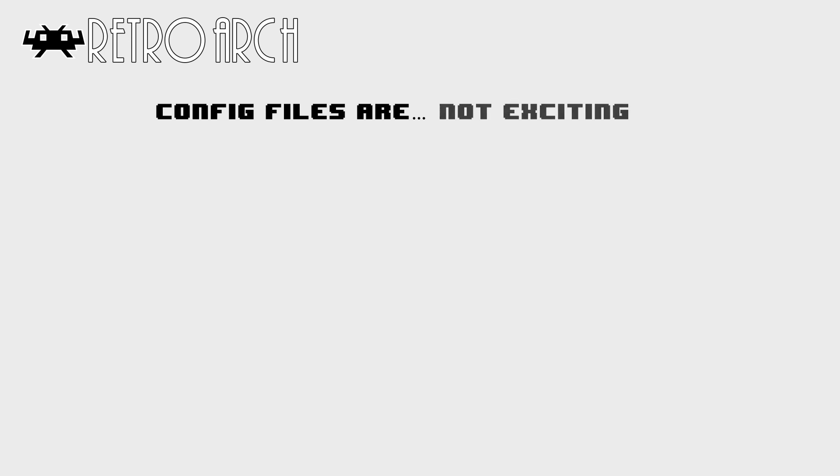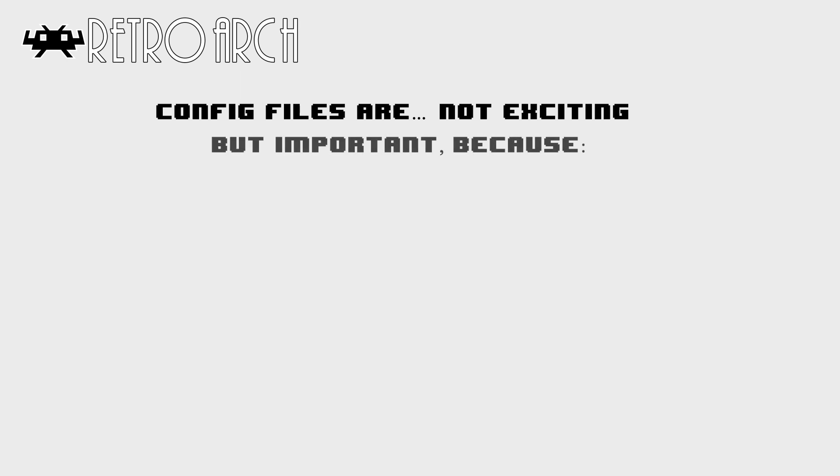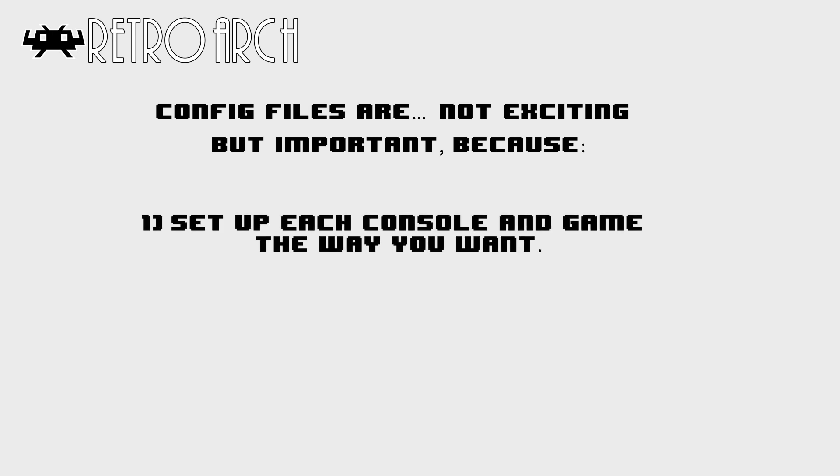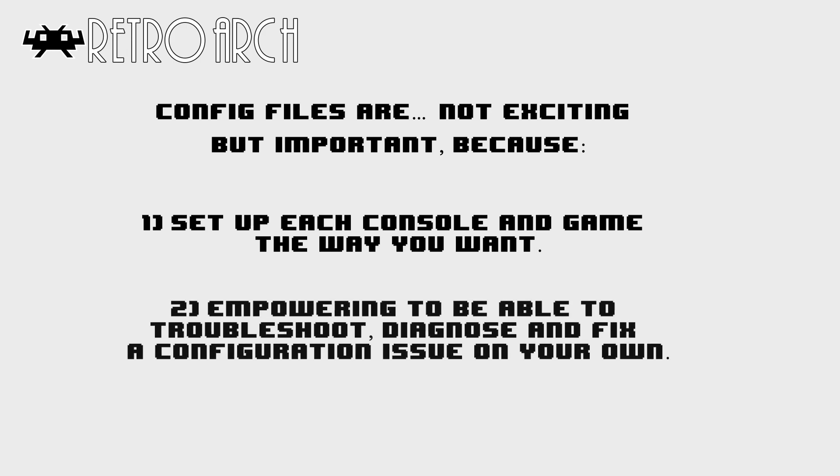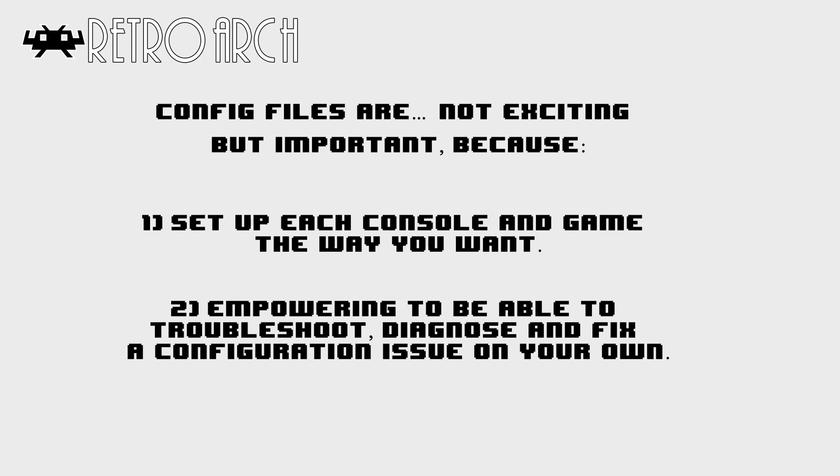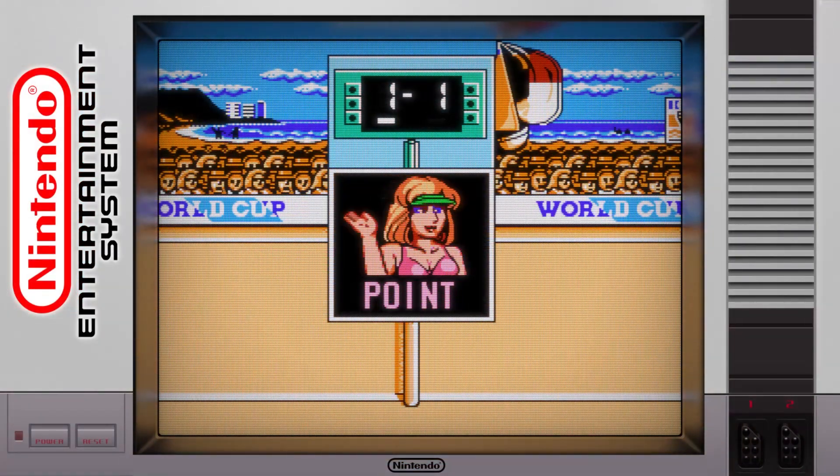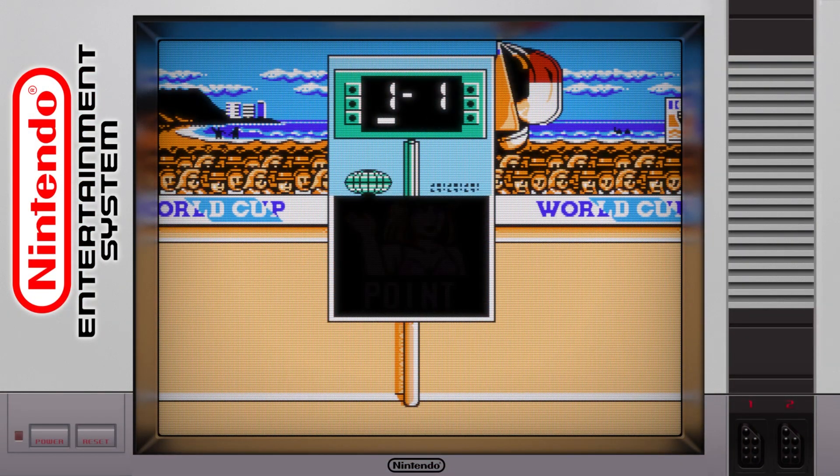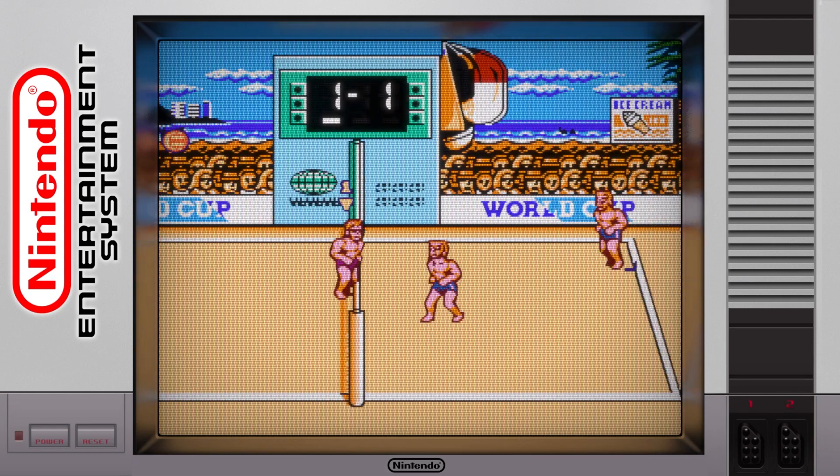So, in conclusion, configuration files are not that exciting, I know. But it's still a valuable skill to understand how they work for at least two important reasons that I can think of. Number one, it allows you to get very granular with how you configure each console and game, making for a unique experience tailored to how you like to play. And number two, when you run into a technical issue, it's nice to be able to jump into a config file, understand how it works, and potentially address any problems. I really do hope this brief tutorial was helpful to you.